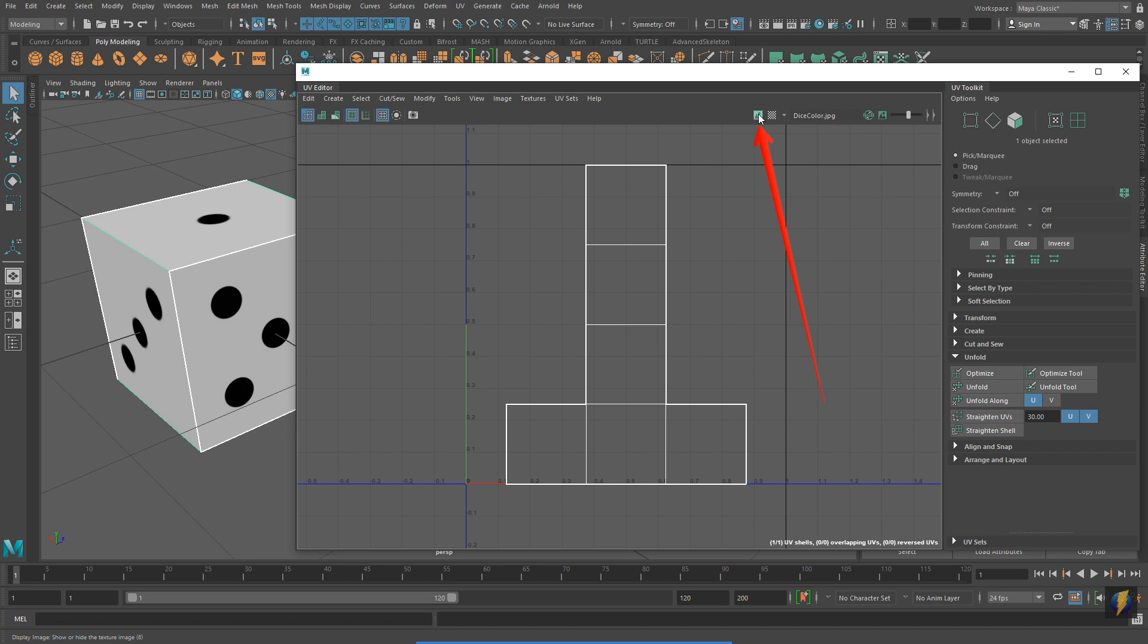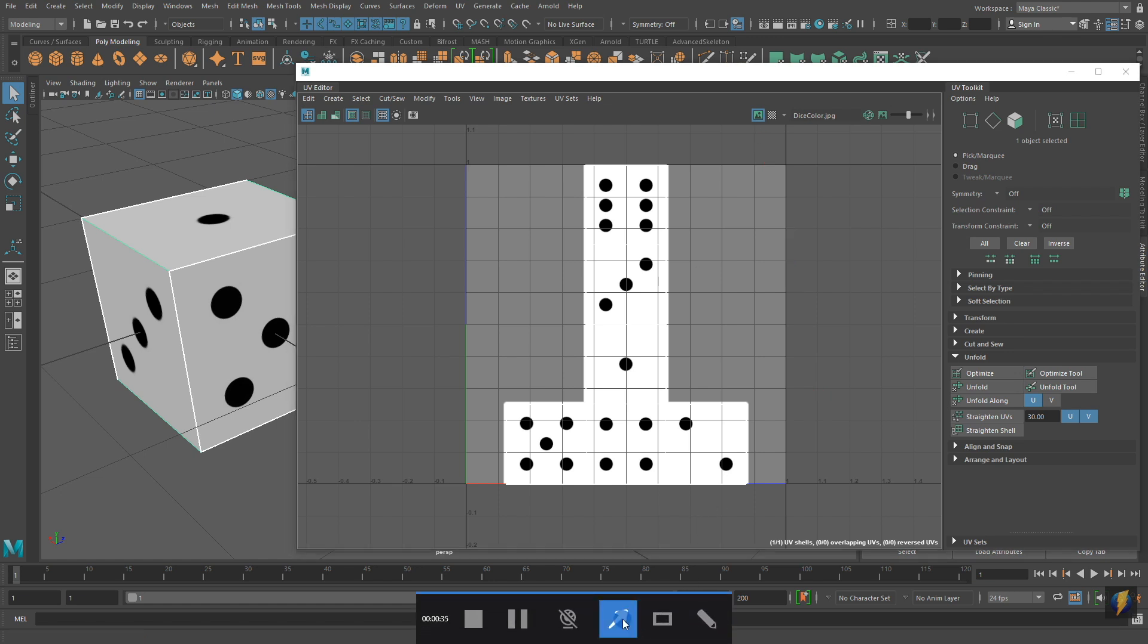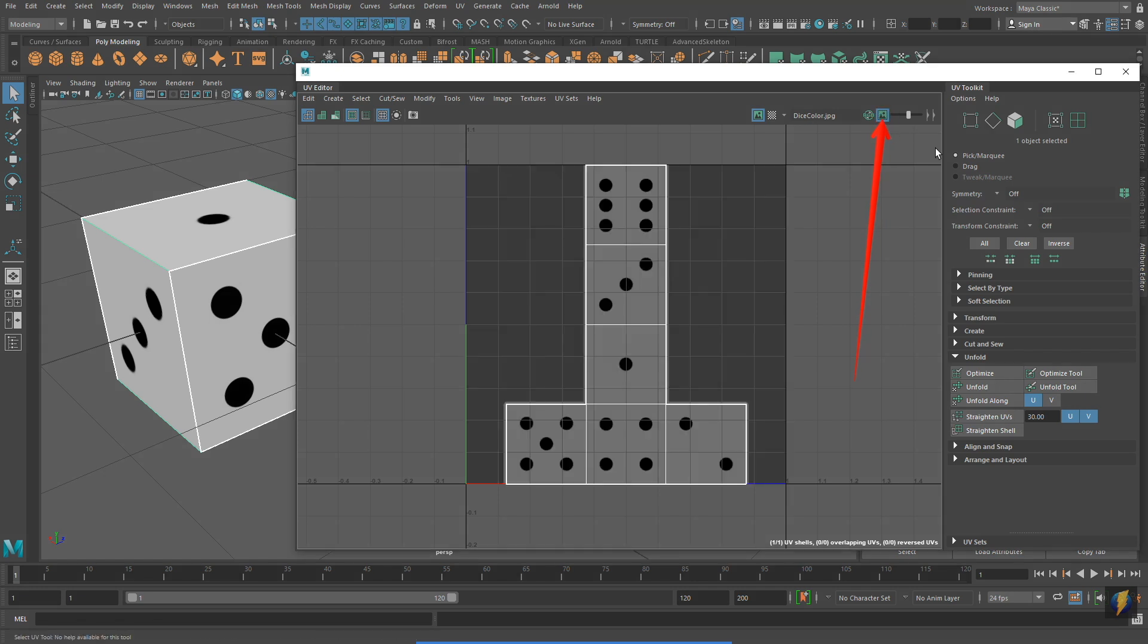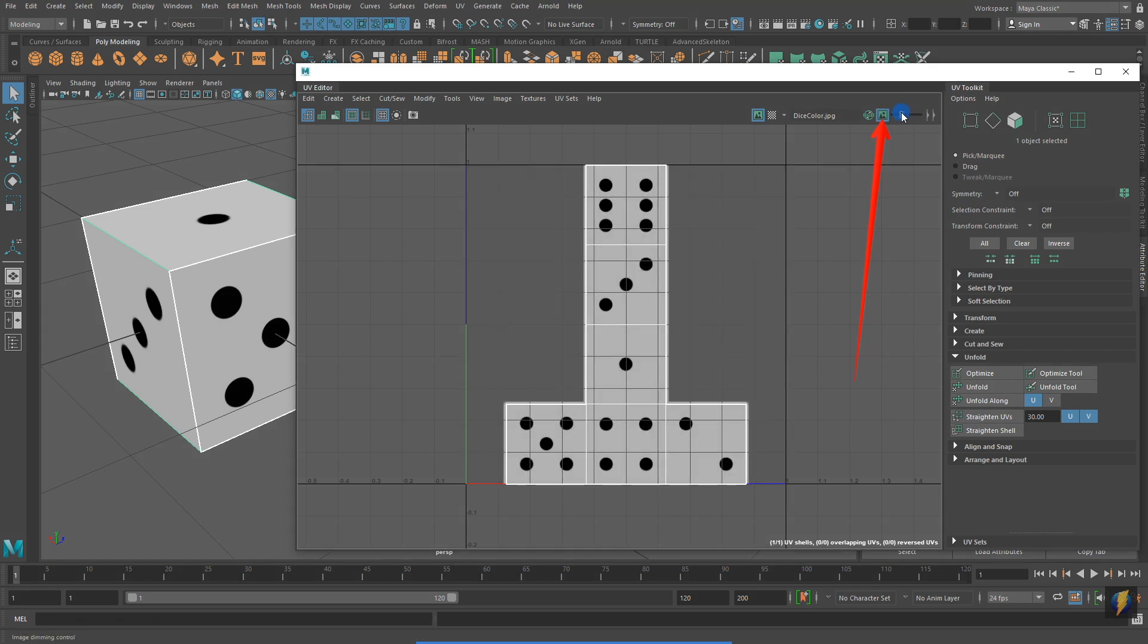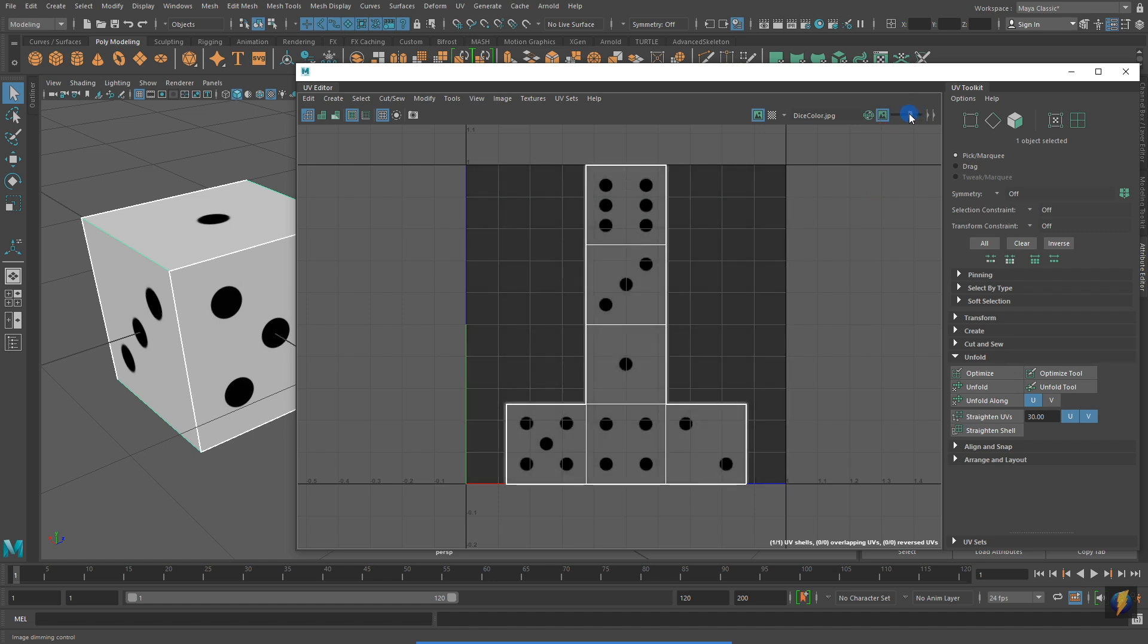That is because I created the texture specifically for these UVs. Not only can I turn on and off the texture in the UV Editor, but I can also click here to dim the image so that I can see my UVs better while still seeing the texture.